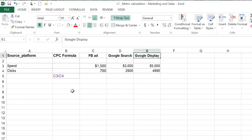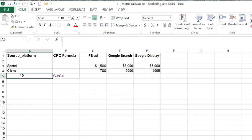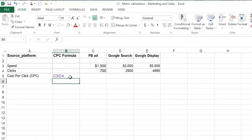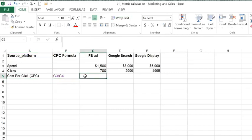We'll use a formula to calculate the cost per click, or CPC. So I'm gonna go ahead and create a row for that. And I've put the formula here so you can see how I'm calculating this.